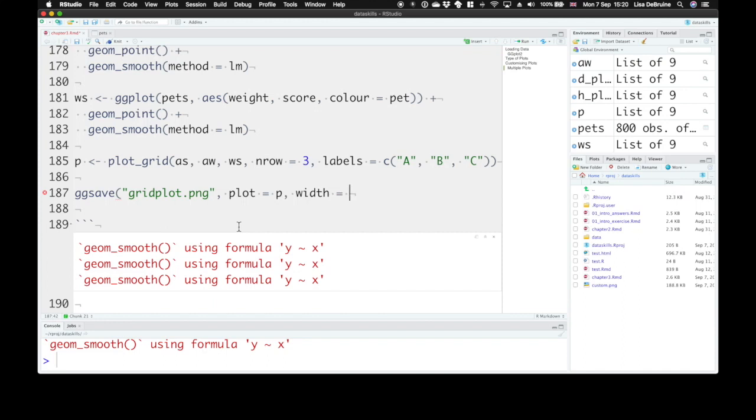since we've got three on top of each other, let's make it 9 inches tall and width keep that at 5 inches.